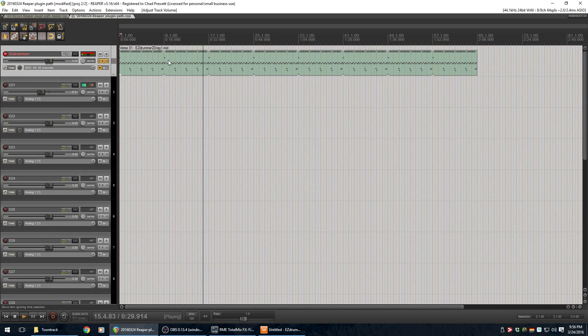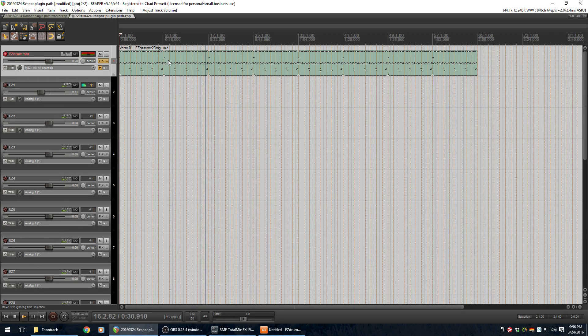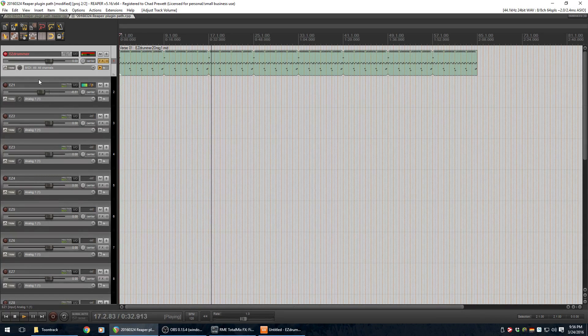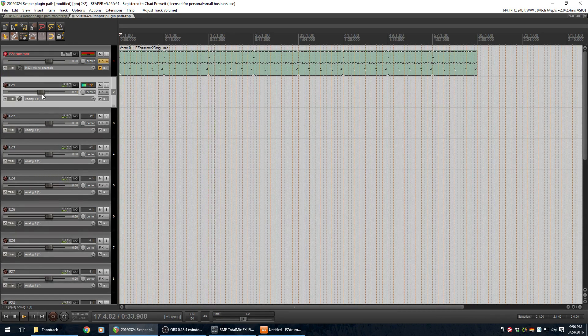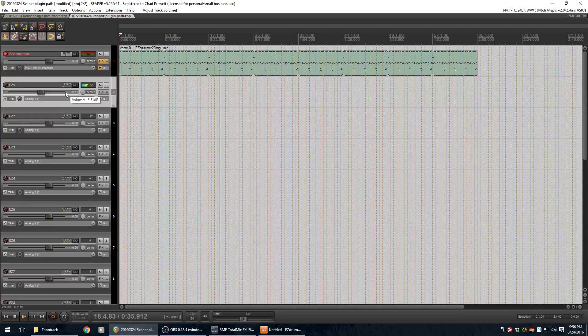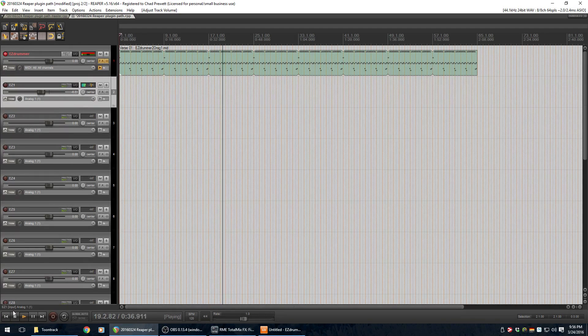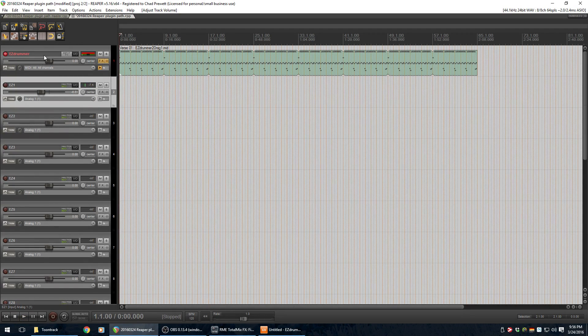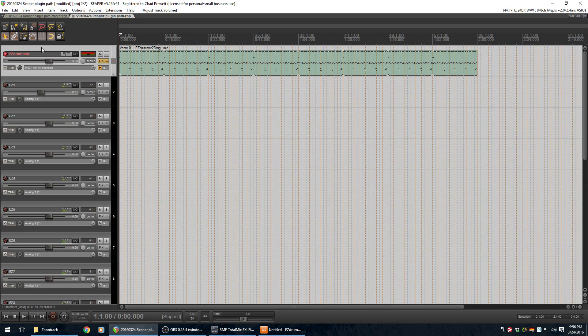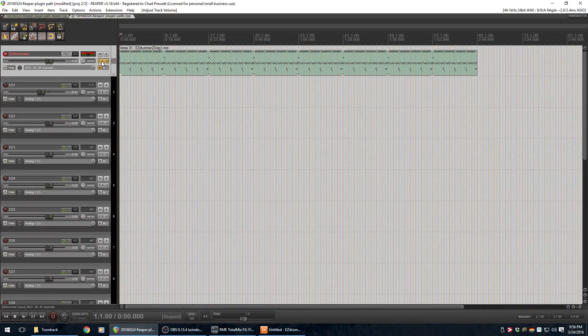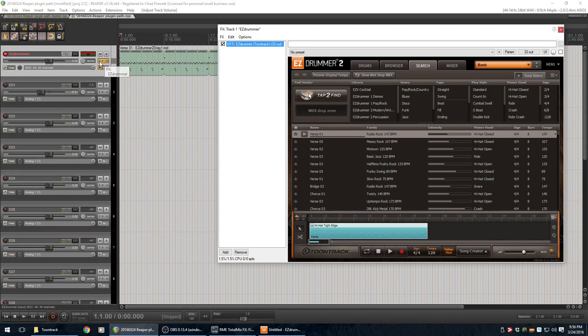But you can tell now that all of the pieces of the kit are all coming through just one of these multi-channels. So, now's when we've got to put in a little bit of work here. So, let's go back to Easy Drummer.